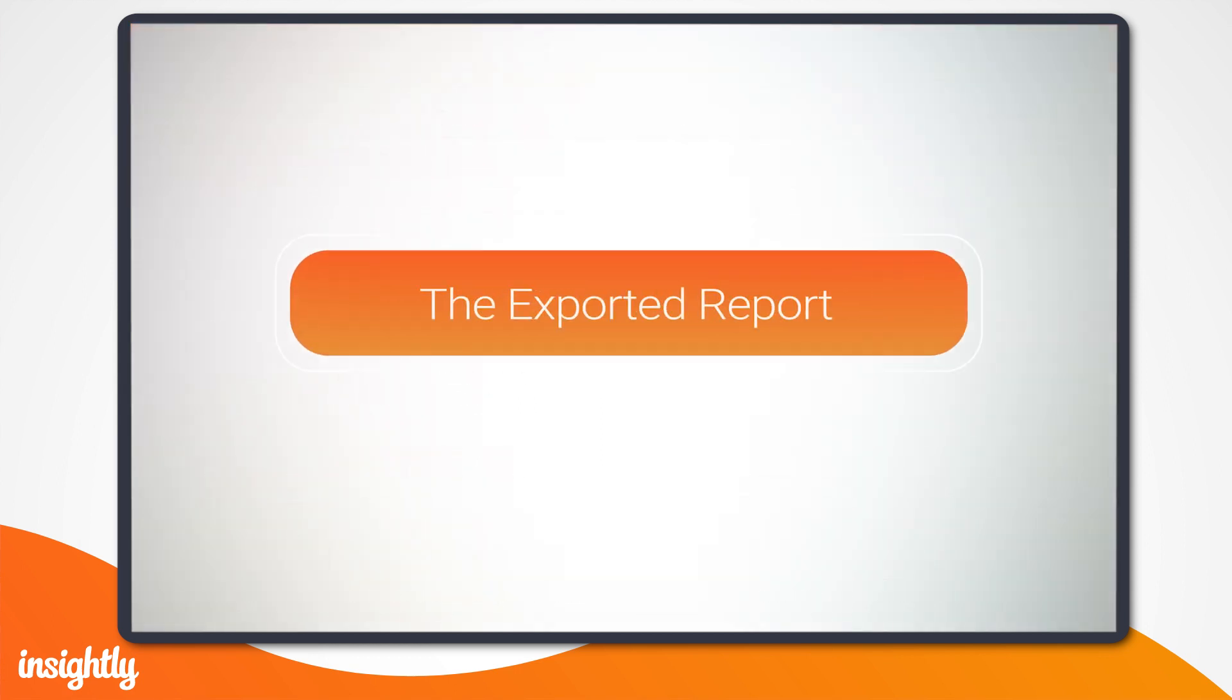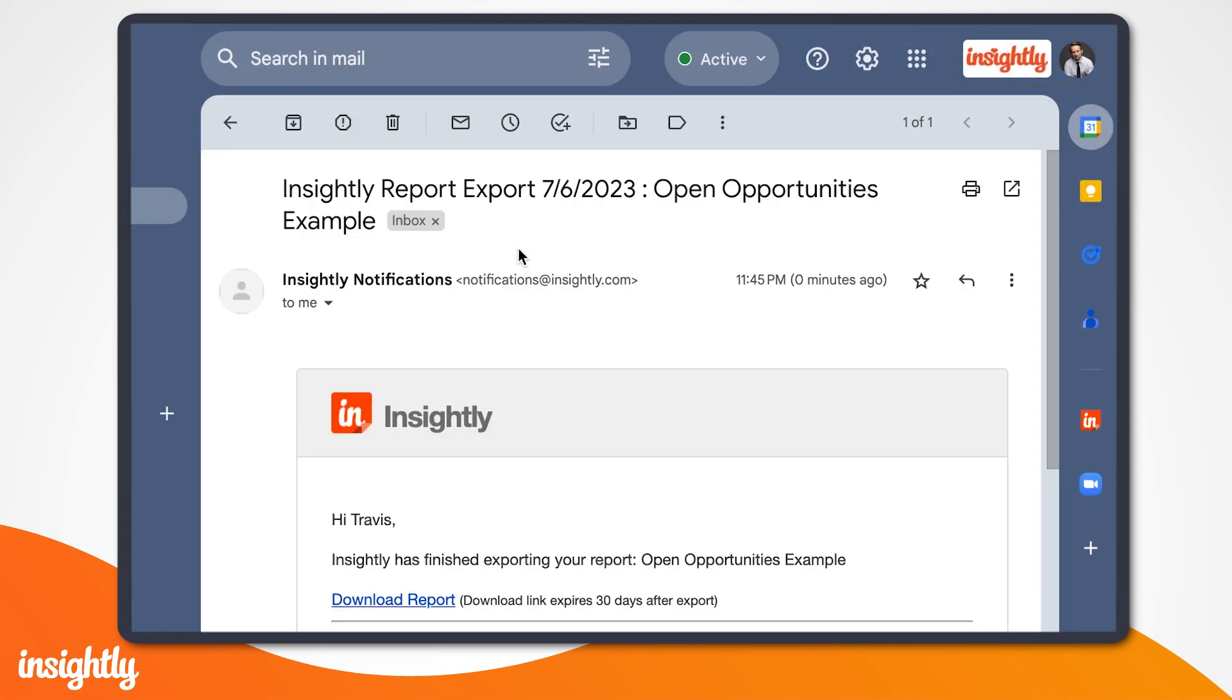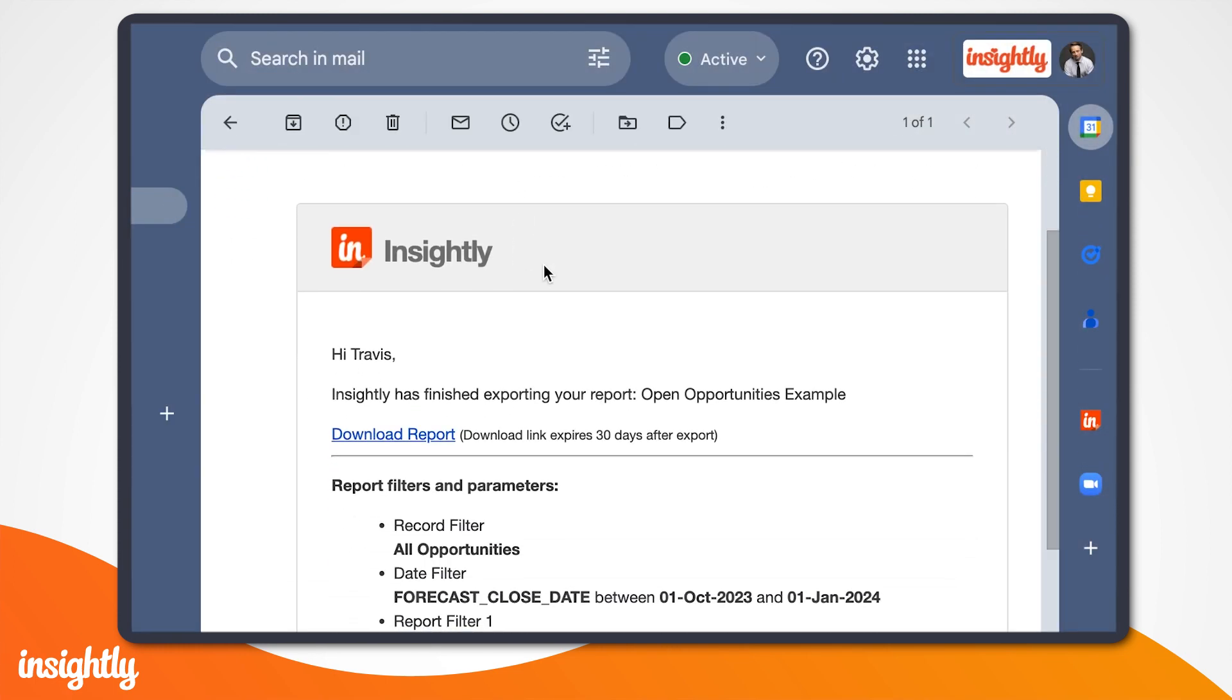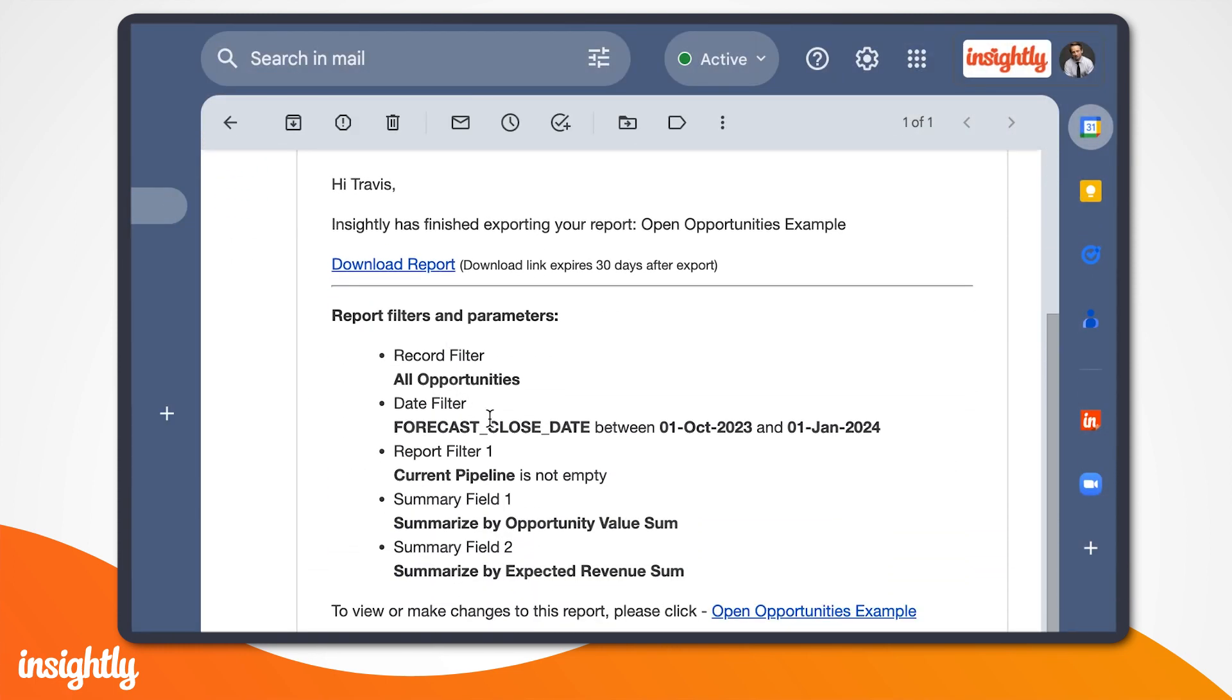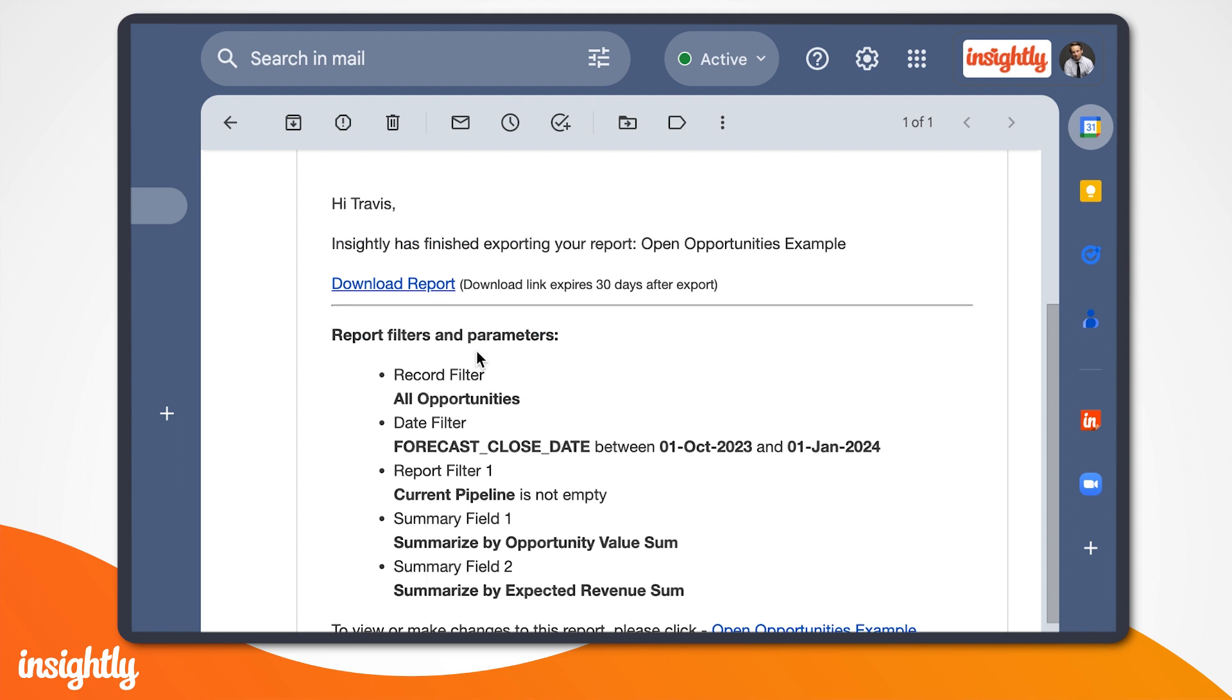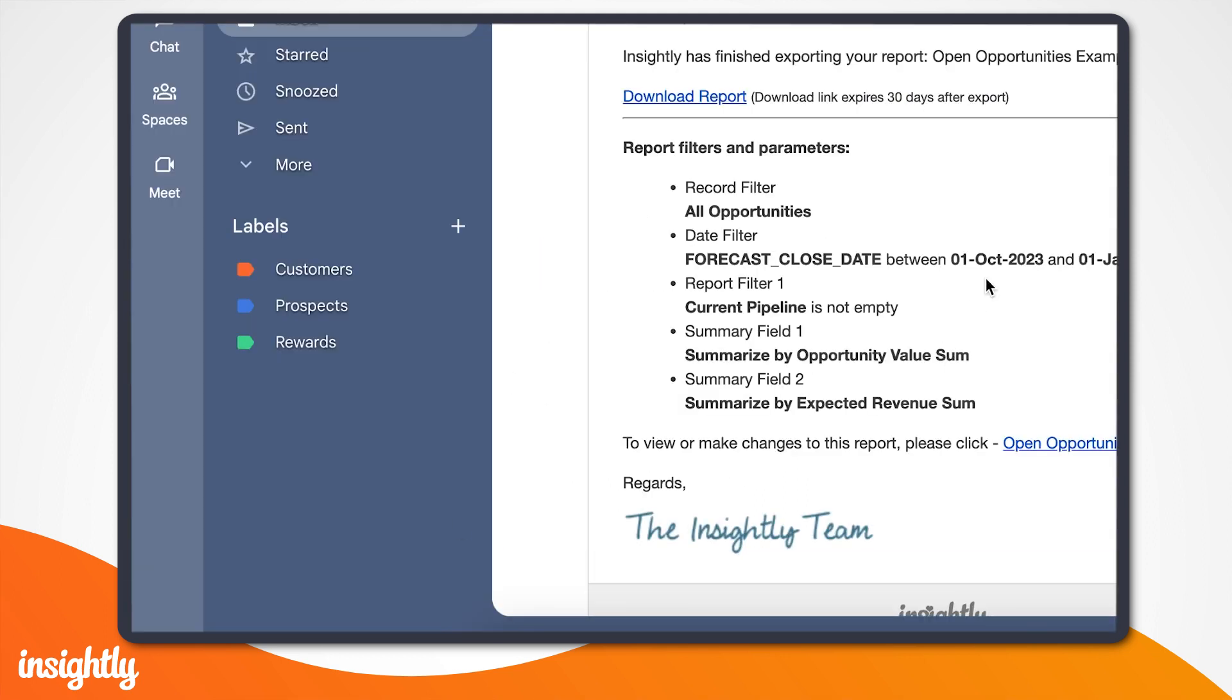Let's see what an exported report looks like. You can see the email from Insightly here in my inbox, and a link to download the report. You can click on the link and save the report to our computer.